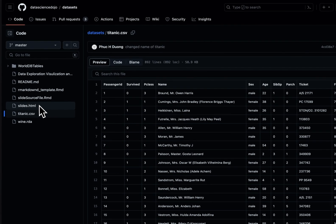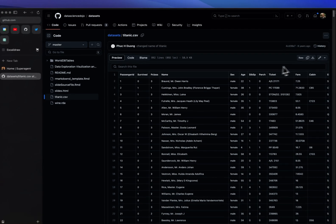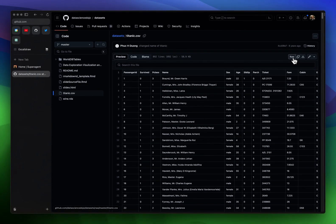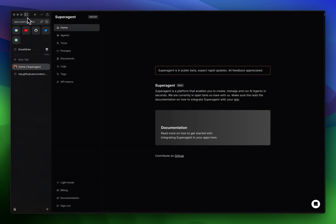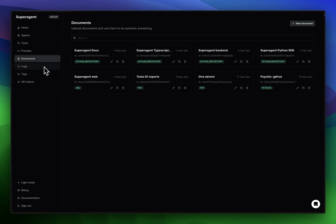GitHub is usually a good place to store files. You can just click on raw here, copy that link, and go back to Superagent, then go to documents.